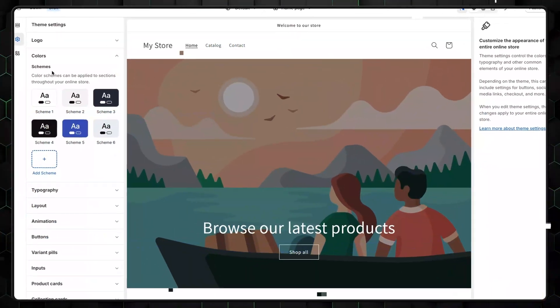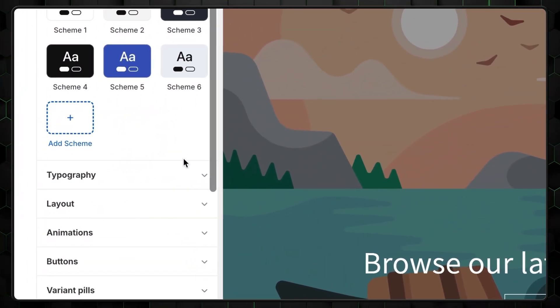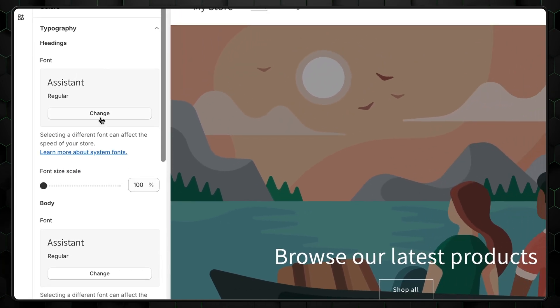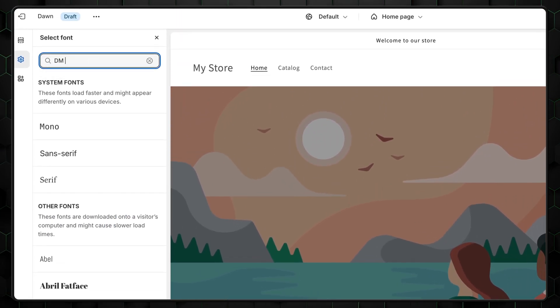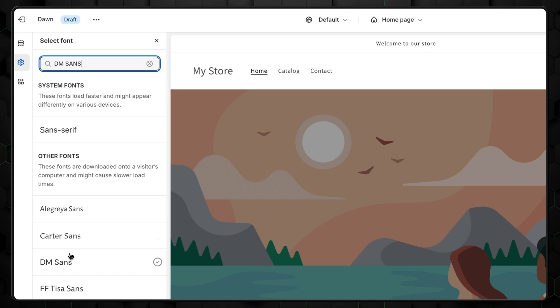We also want to change the font. To do that, go back and click on Typography, and then Change. I want a DM Sans font as it perfectly fits the minimal tone I want to create. So I'll just search for that and then apply.